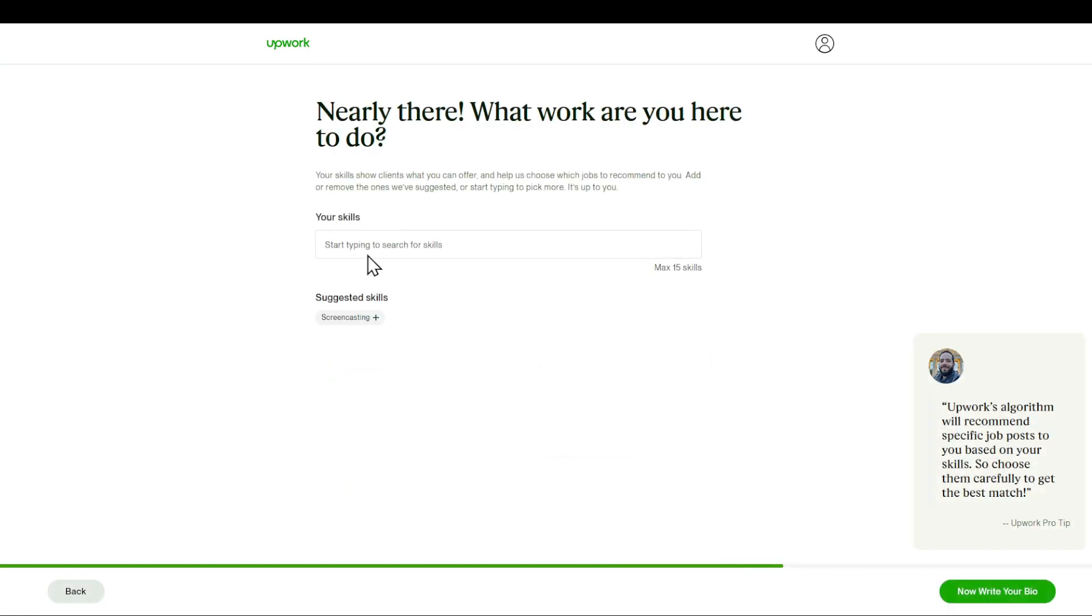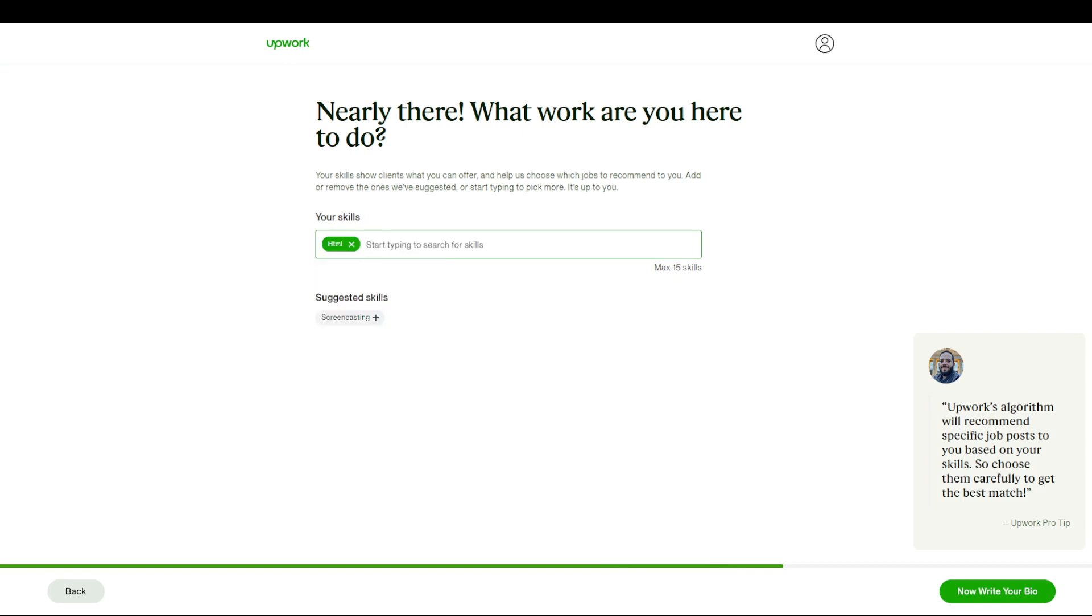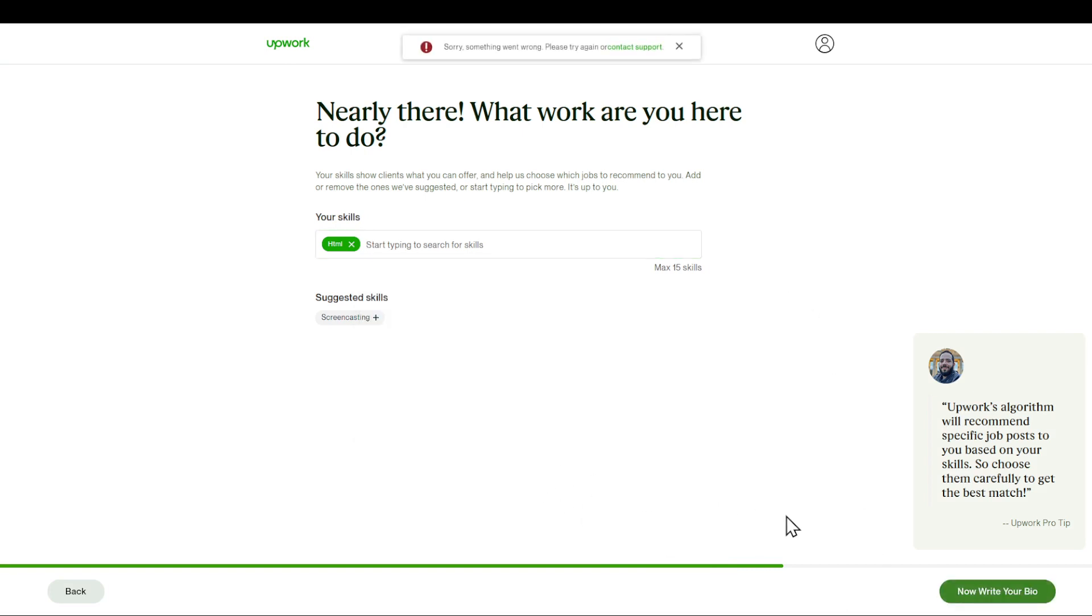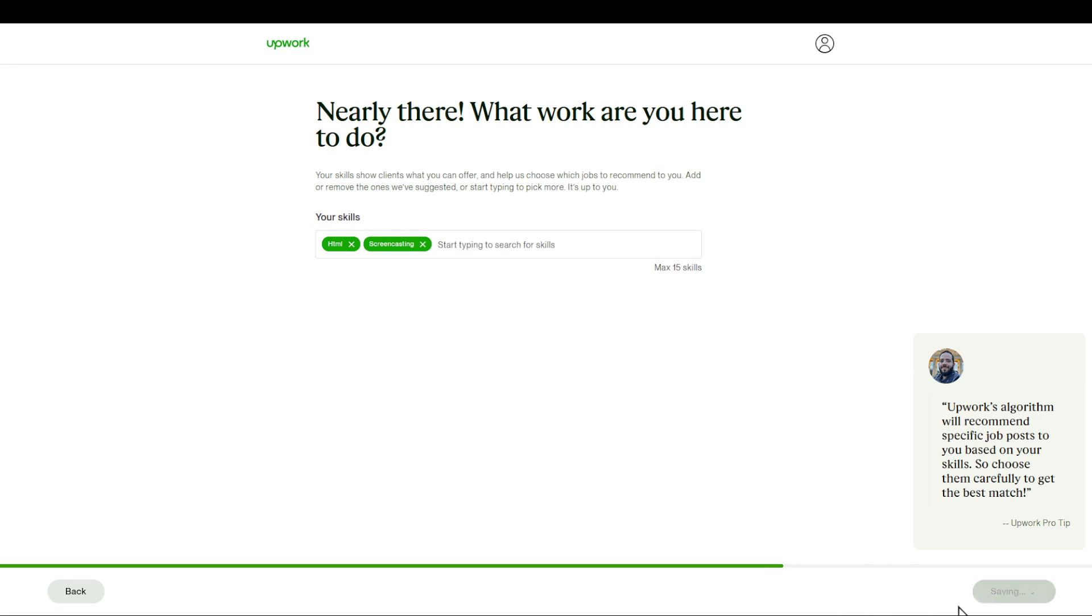And then I'm going to share my skills. For now I'm going to do, for example, HTML, CSS, and that's it.